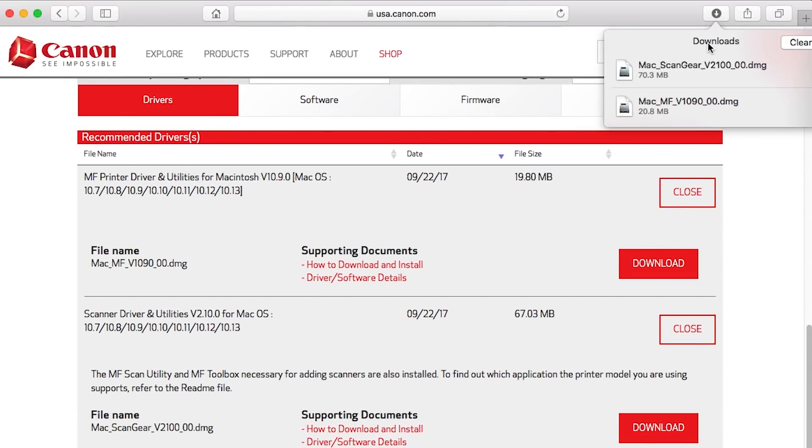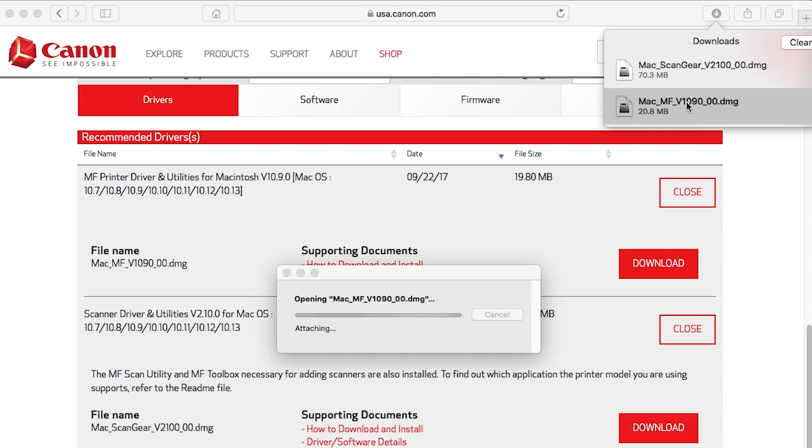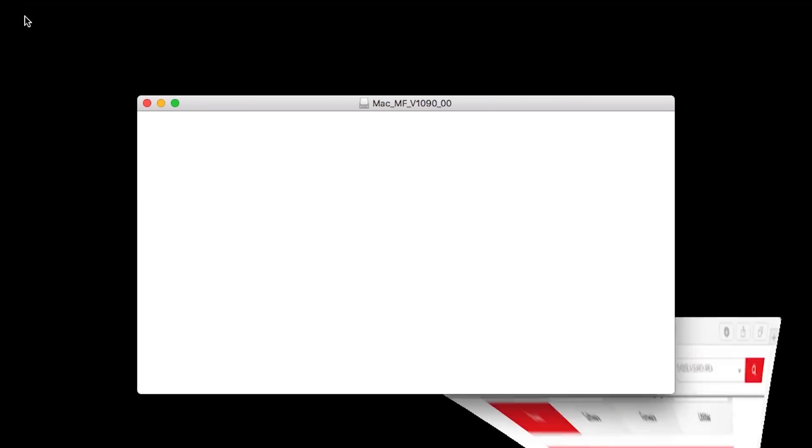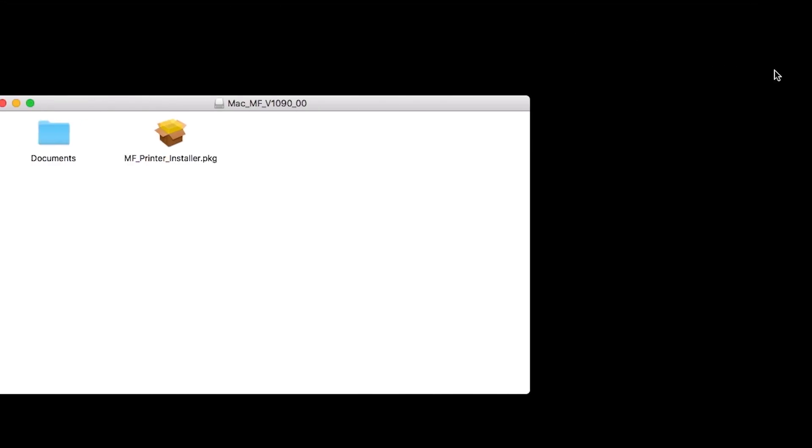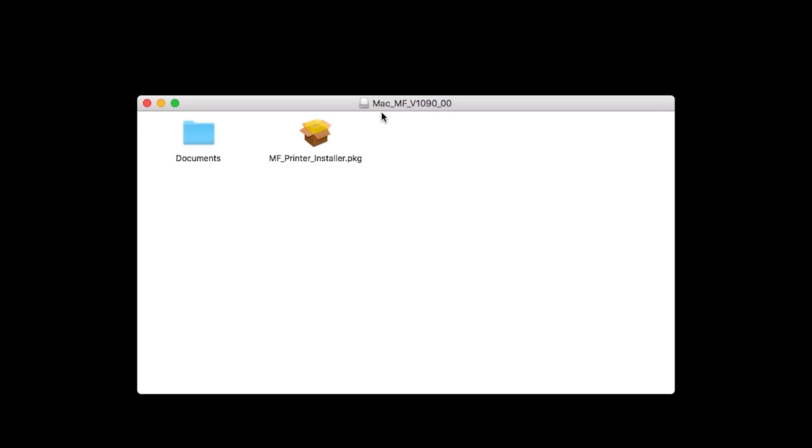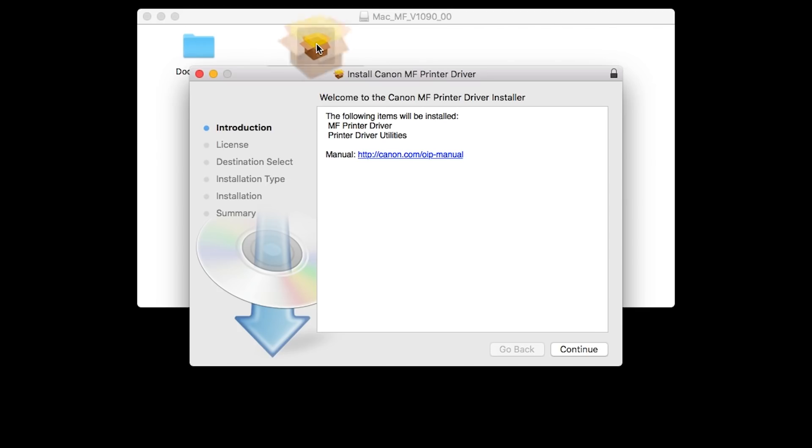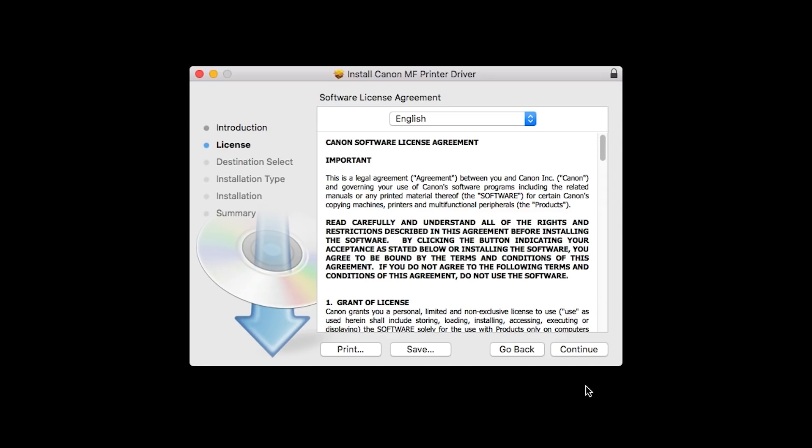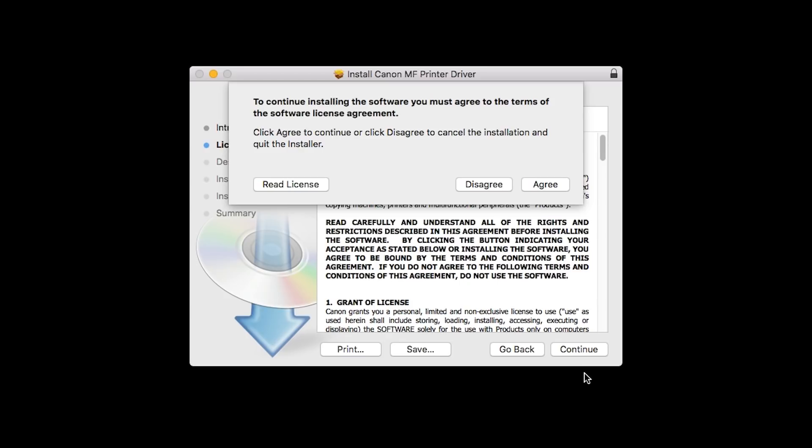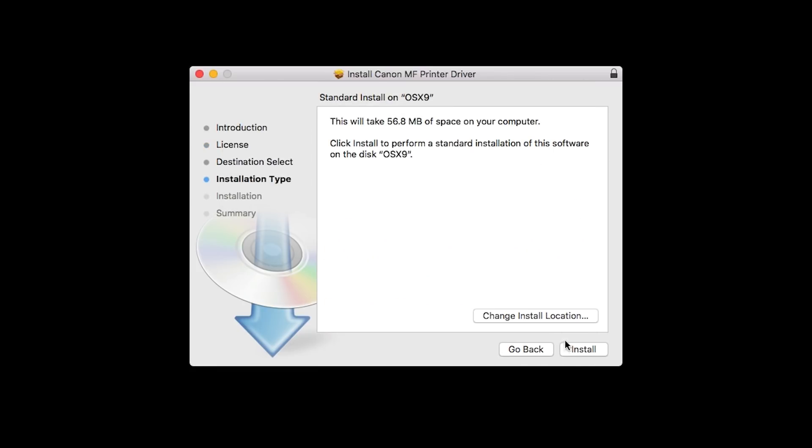Let's start with the printer driver. Open the downloaded file on your computer to get started. Click Continue to start the installation process. The License Agreement screen will be displayed. Click Continue. Read the license agreement and if you agree to the terms, click Agree to continue with the installation. Click Install.